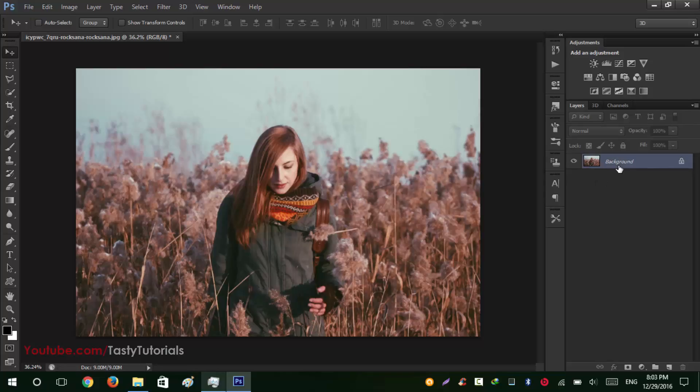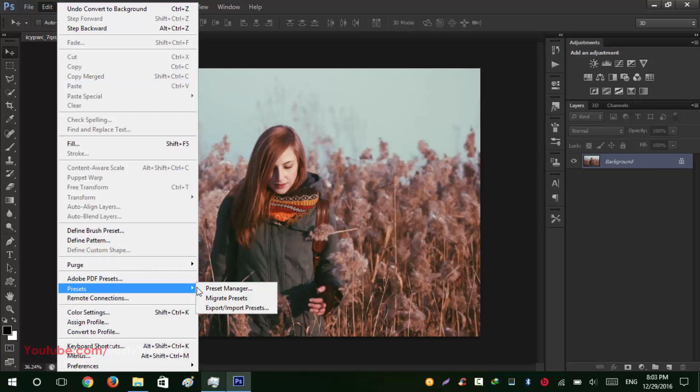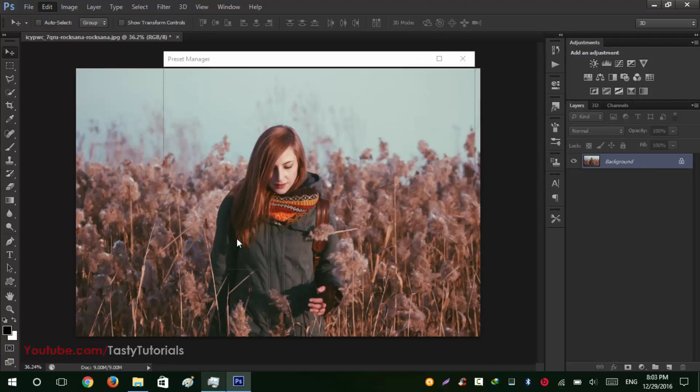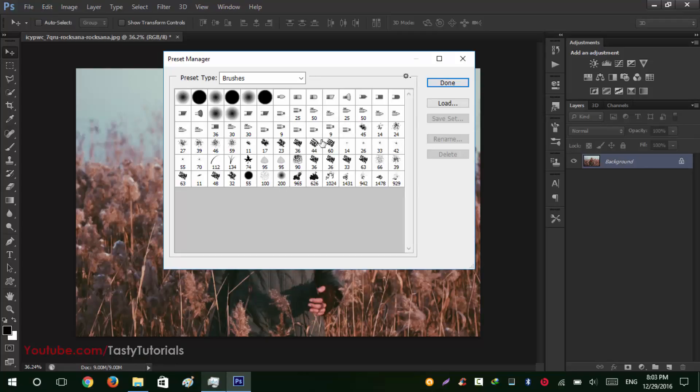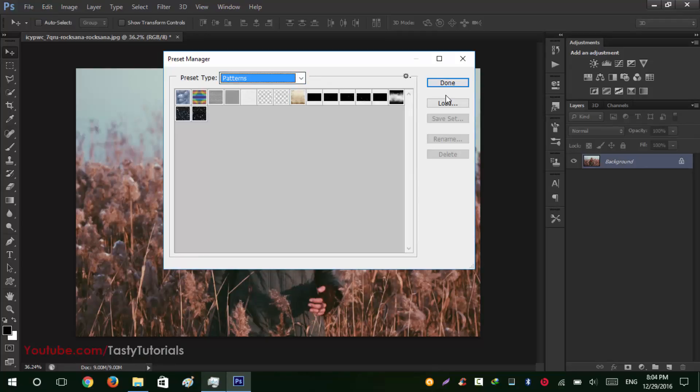Now what's next? Next thing is you don't need to create any type of selection. You just need to go to Edit, Preset, Preset Manager. From this Preset Manager go to this drop down and select Preset Patterns.